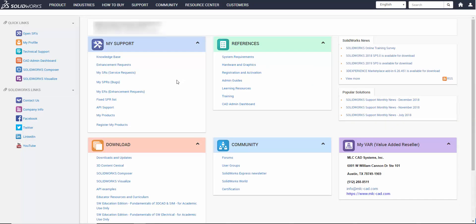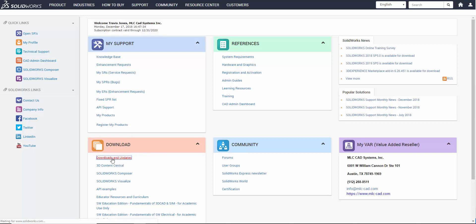Once inside the SOLIDWORKS Customer Portal, go to the Downloads section and choose the link that says Downloads and Updates.